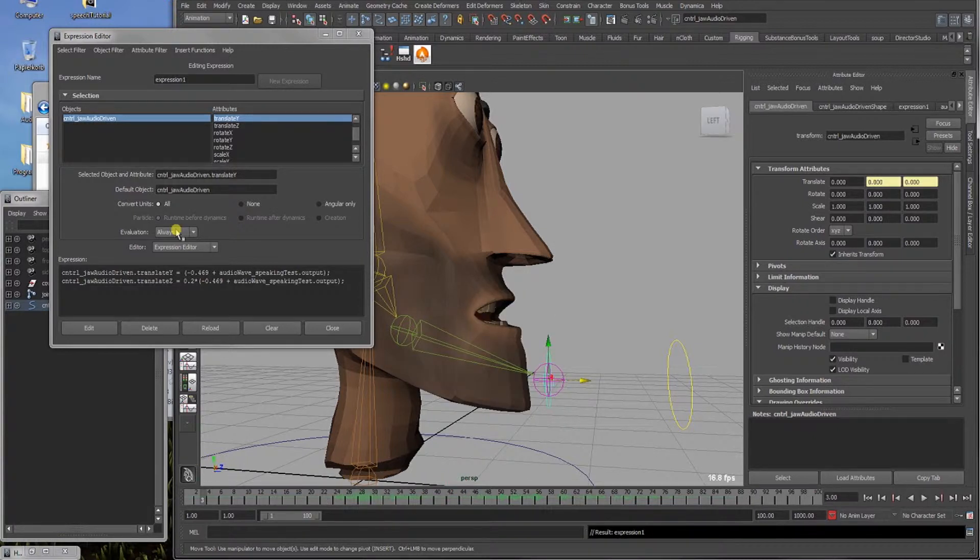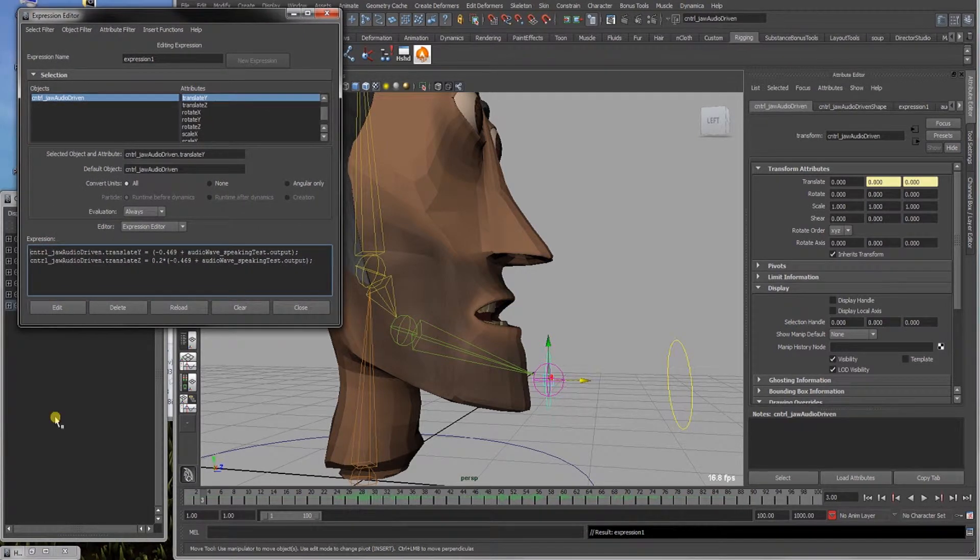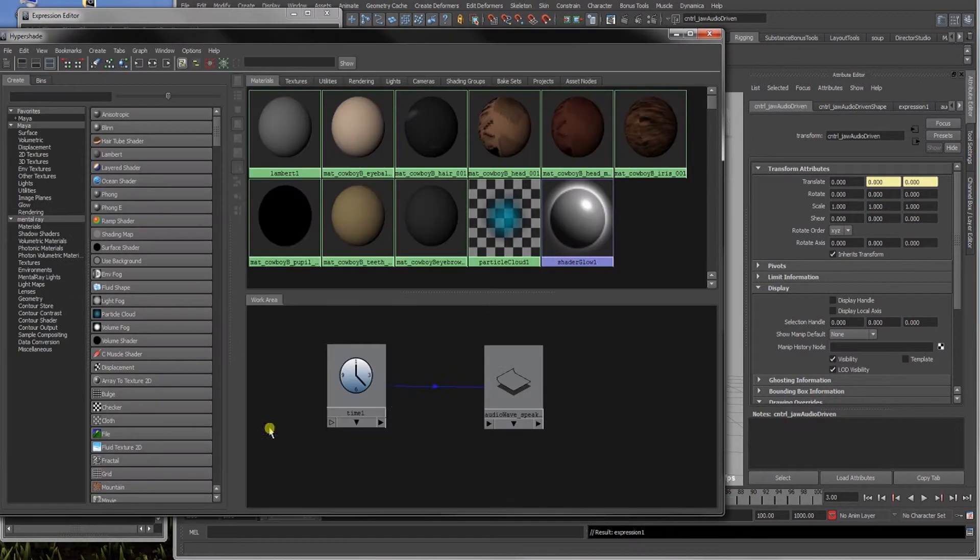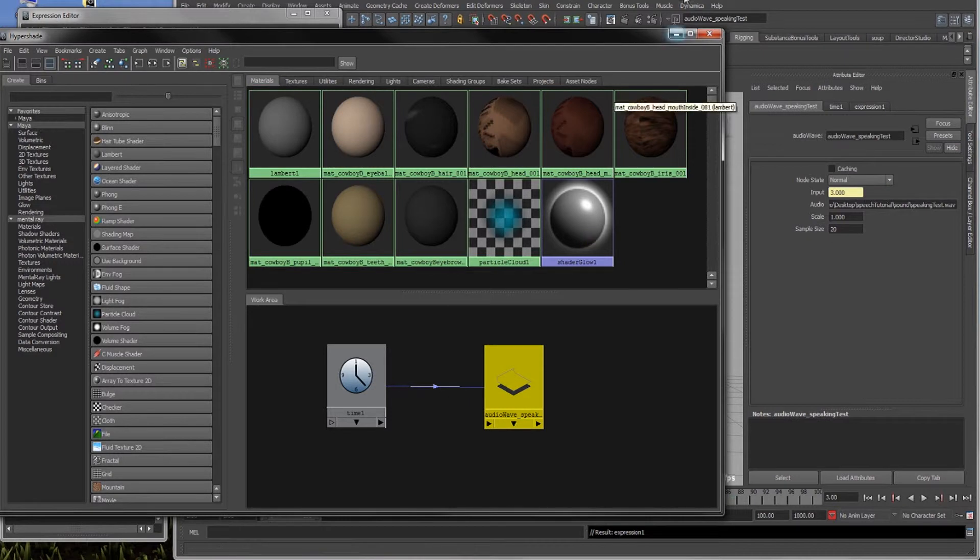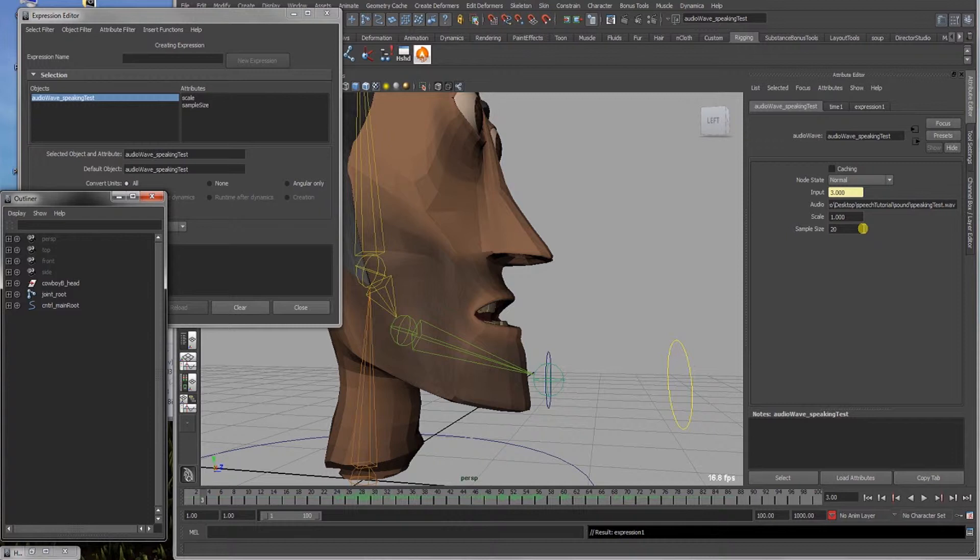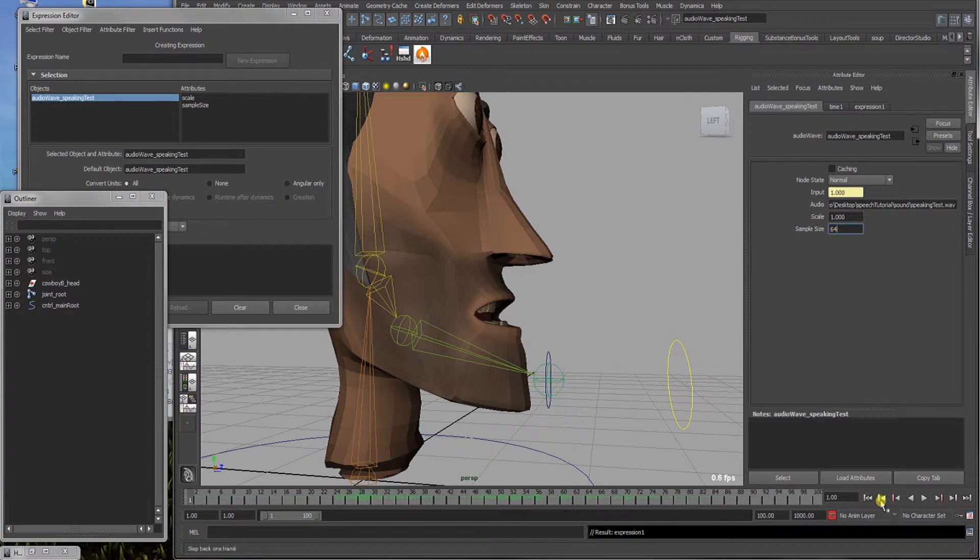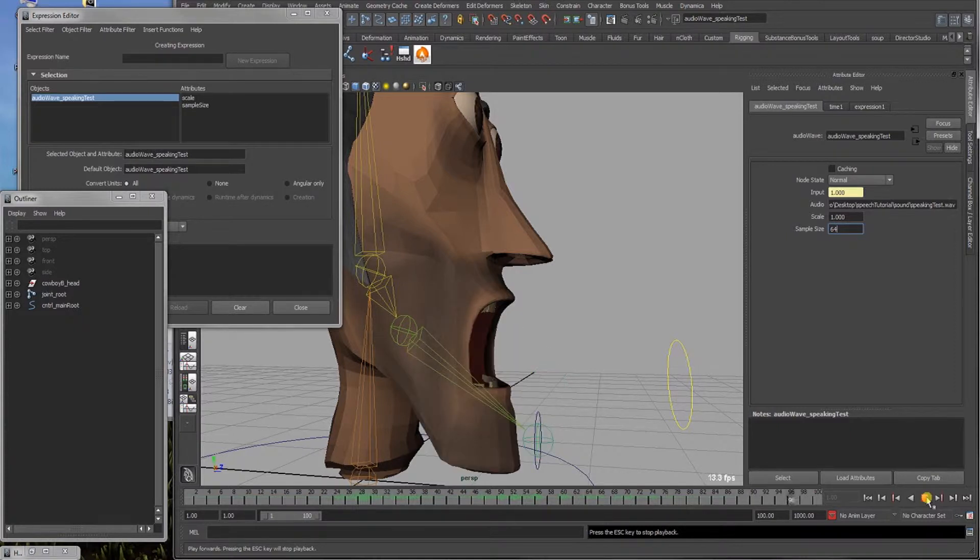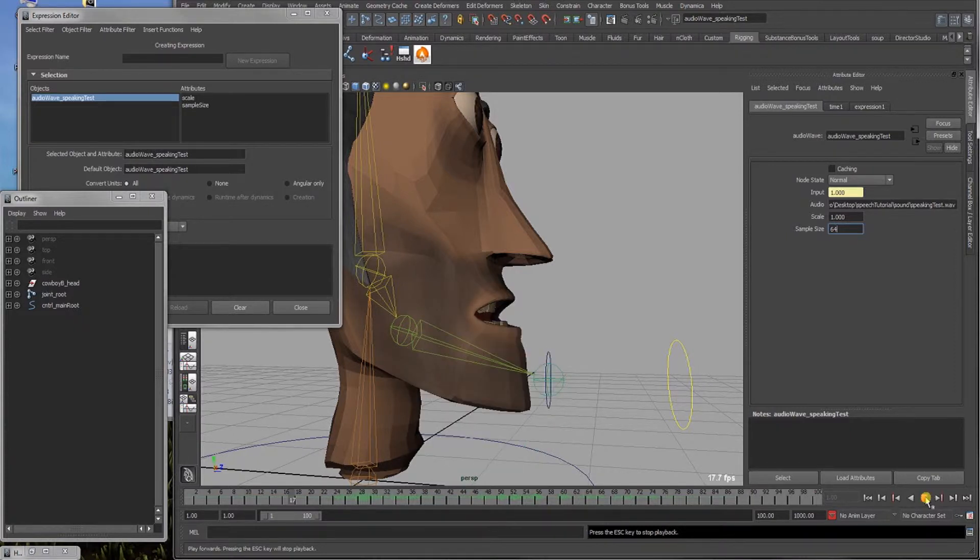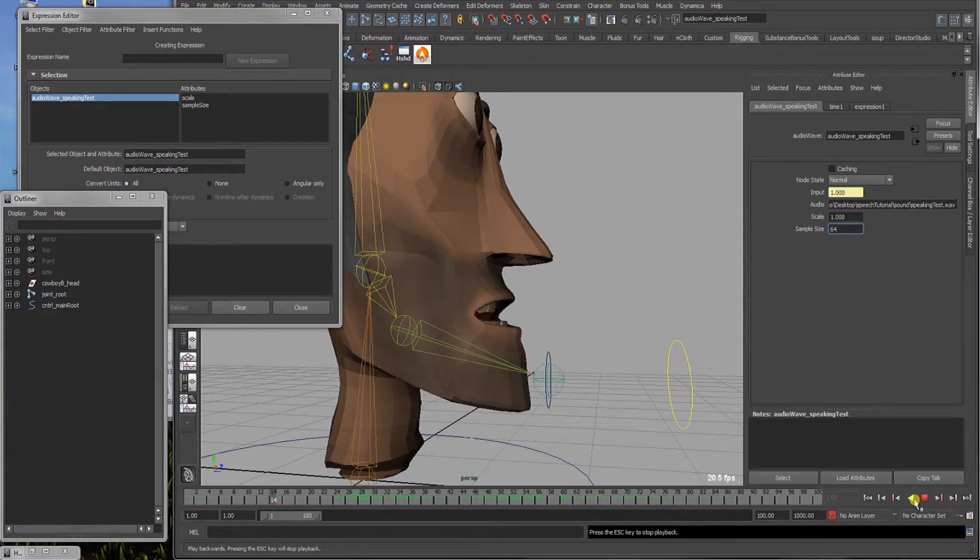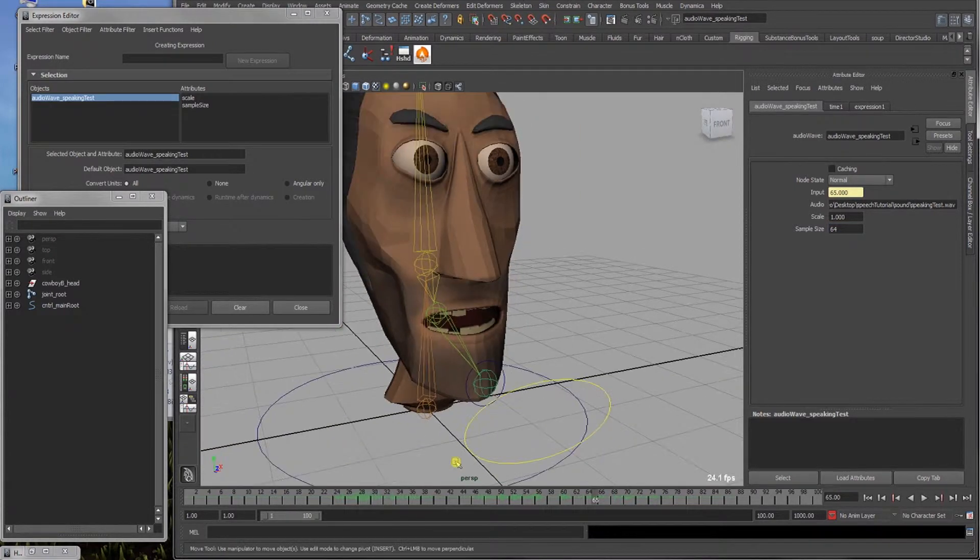Next thing we are gonna do is, we will leave this expression editor open if we need it again. Let me go back to our hypershade and the audio wave speaking test node. We play around with the sample size. We will use 64 samples for this one. Hello there, this is a speaking test. And now it's not having these really big amplitude breaks.